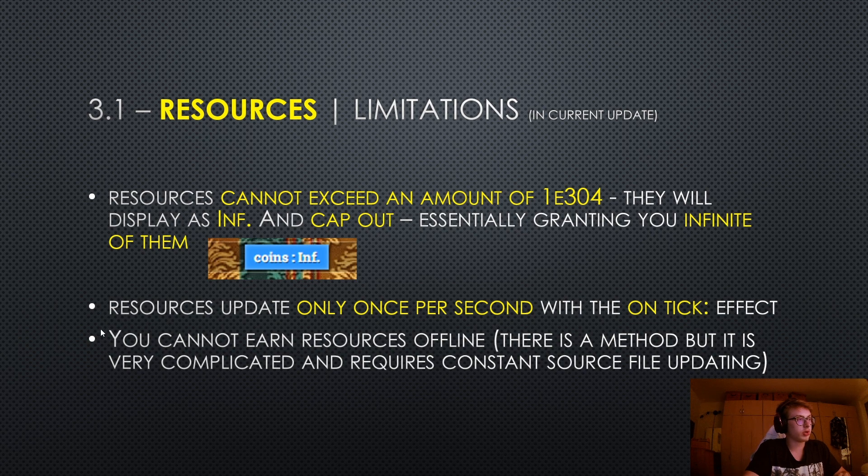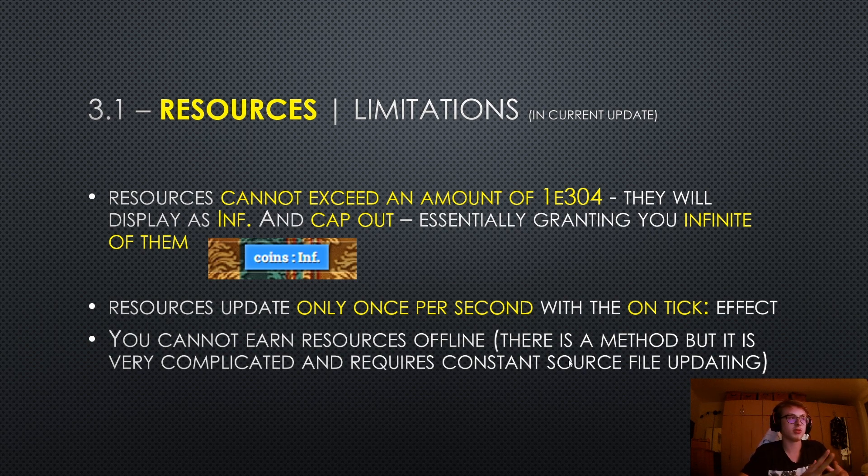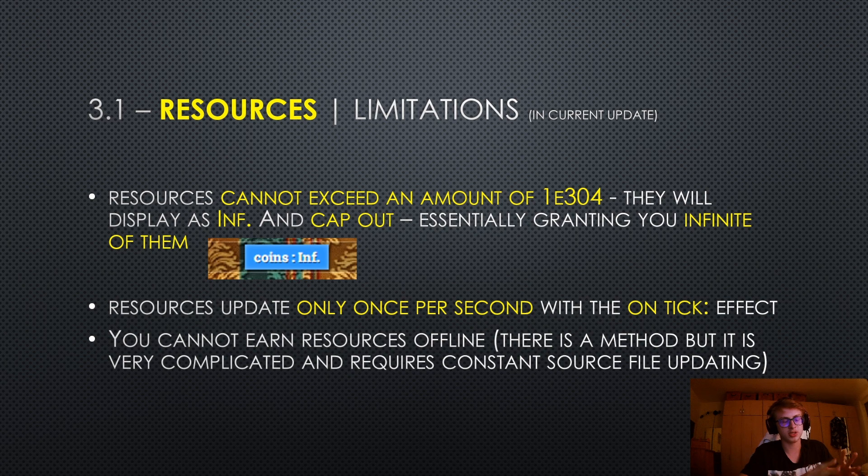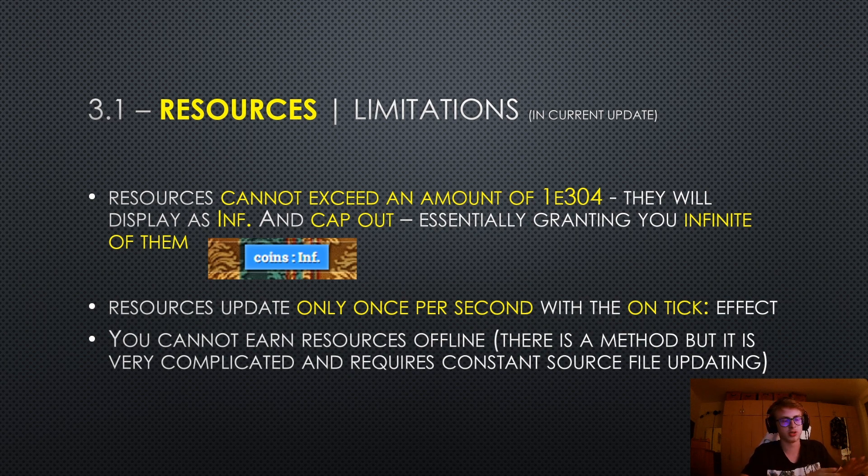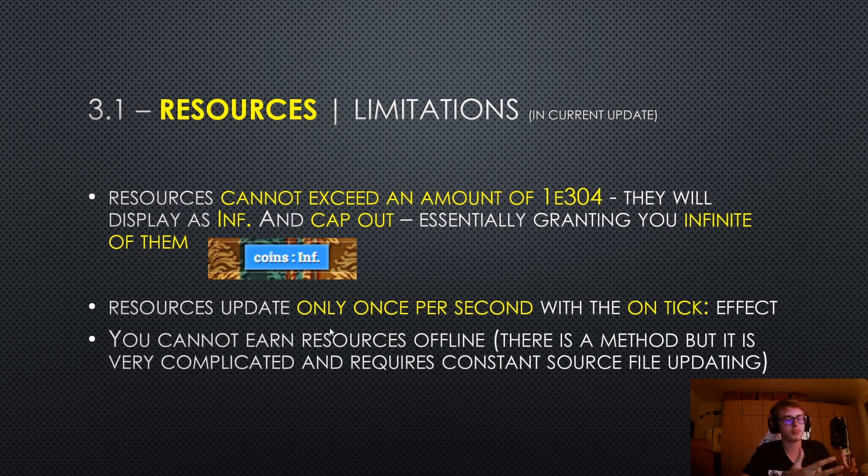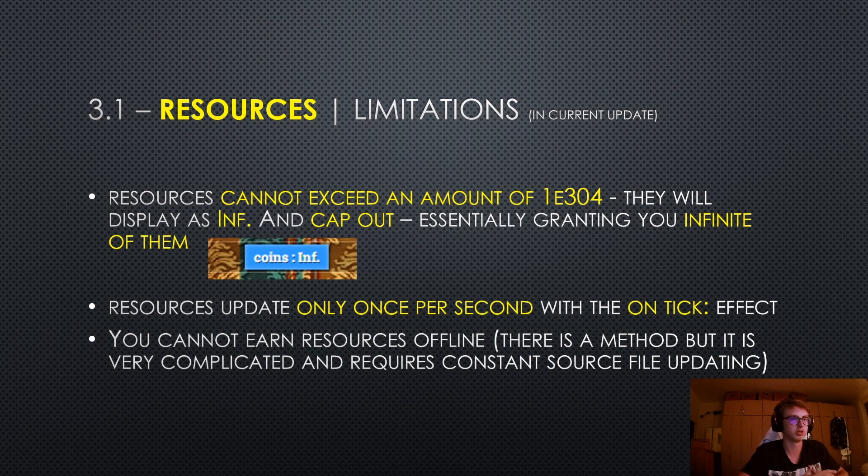Now you cannot earn resources offline. There is actually a method someone has found, but it is very complicated and unpractical. It would require a constant source file updating, basically updating your source file every single second. And yeah, that's very unpractical. So earning resources offline is pretty much impossible in the current state of IdleGamemaker.